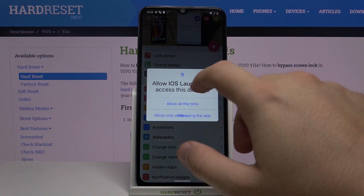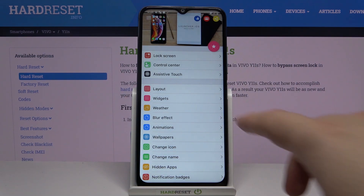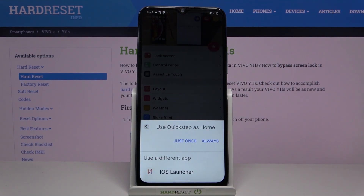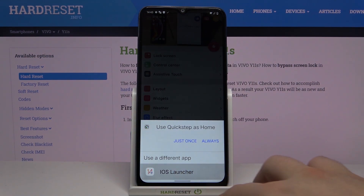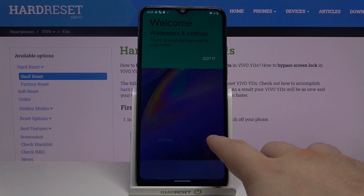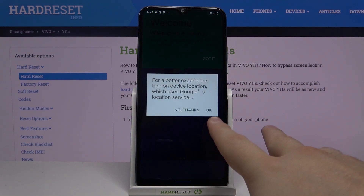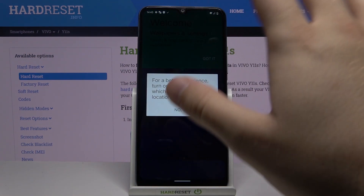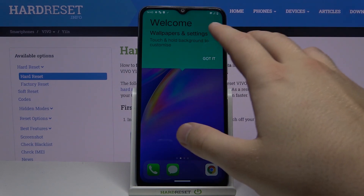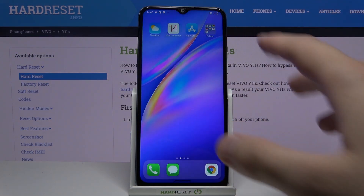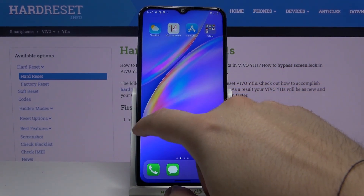Accept the permissions and then move to the home screen. Select 'iOS Launcher 14' and tap 'Always'. It may disappear, but if it shows again just click 'Always' and tap on it — we got it.